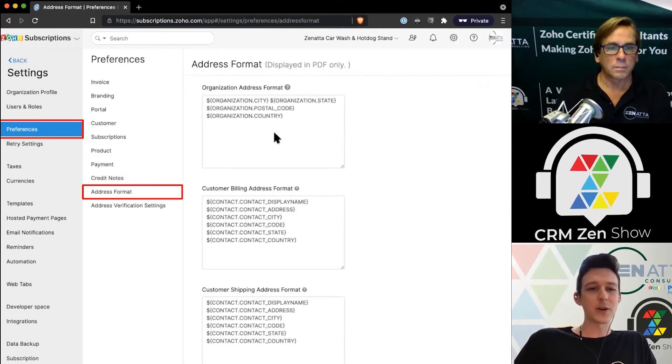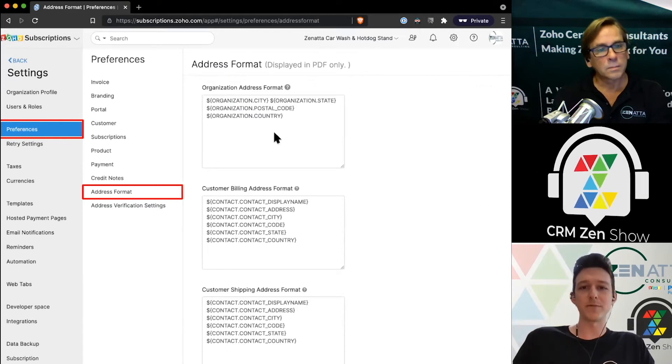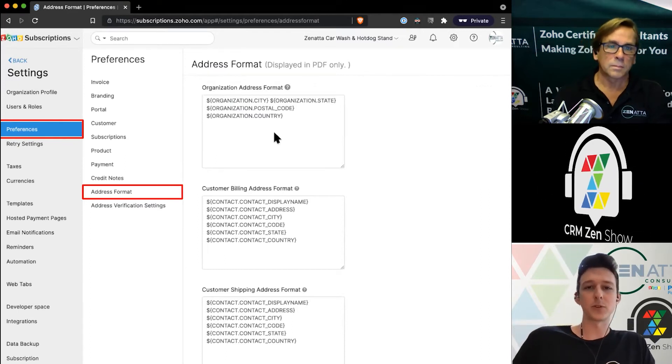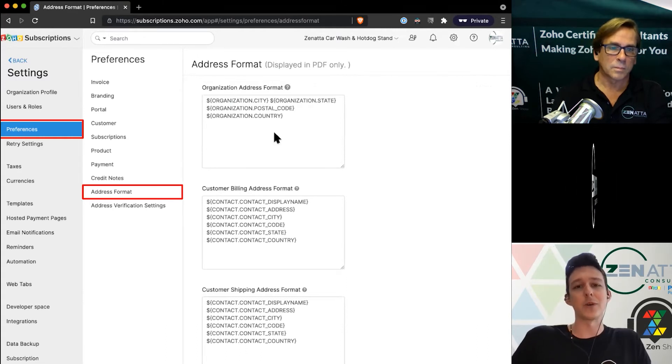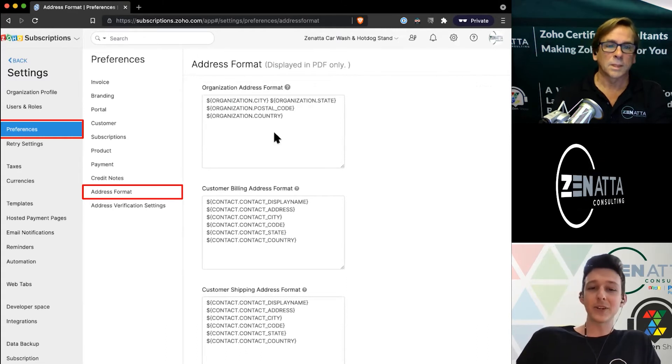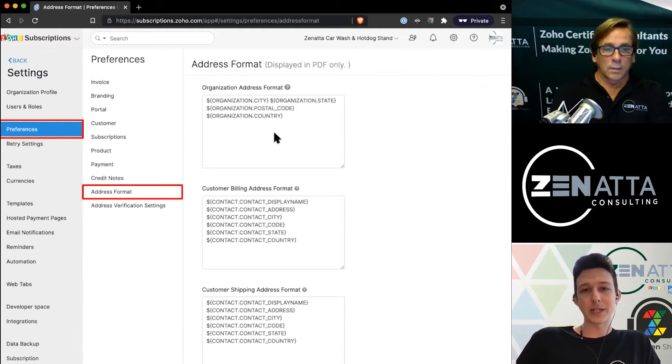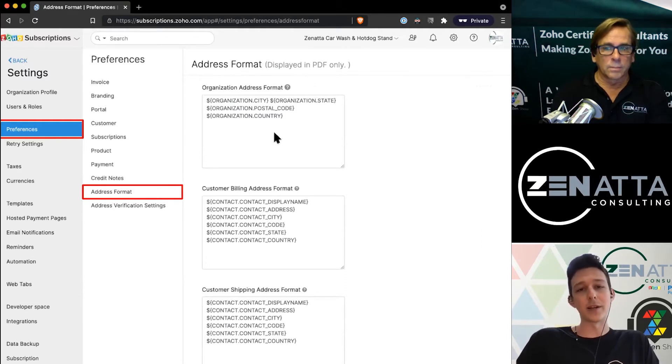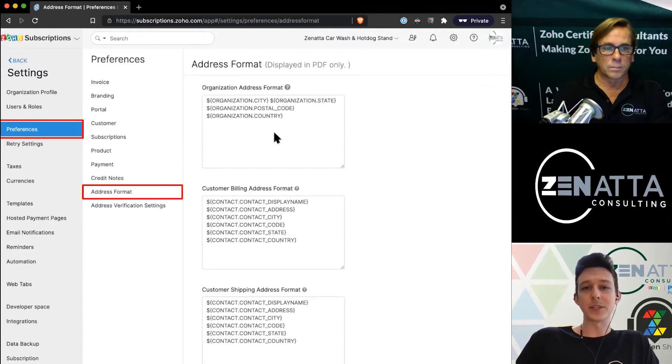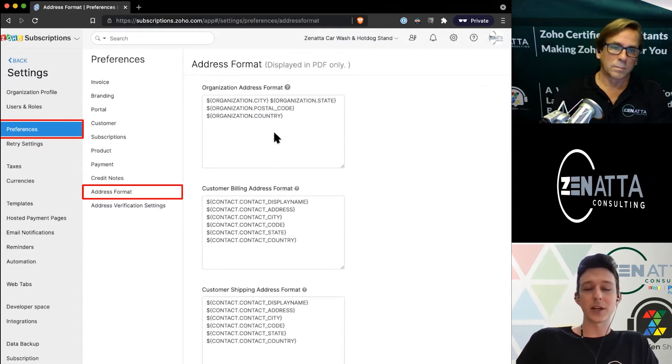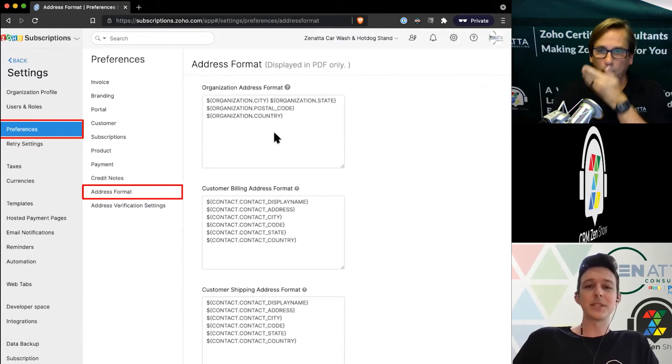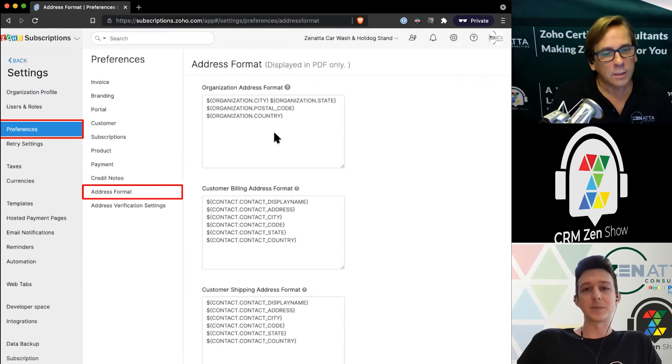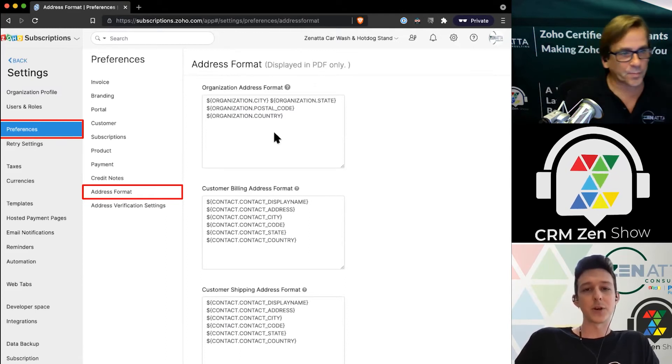Credit notes—we're going to skip that. It would be if you ever needed to do a partial refund or a credit back on a previous subscription. Those are just your settings—how do you want them named. In here is kind of important: you can set up some default address formats for how you want things to appear on invoices or anything that's going to be sent out to the customer as a document.